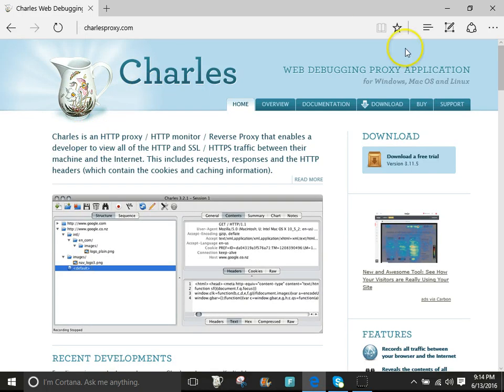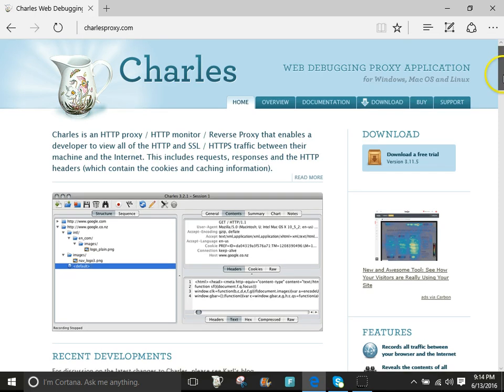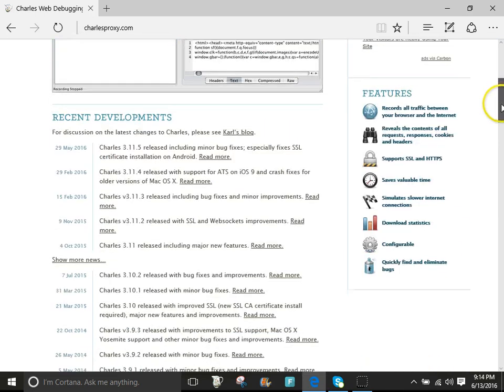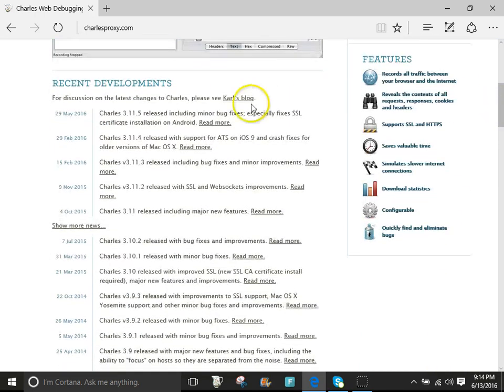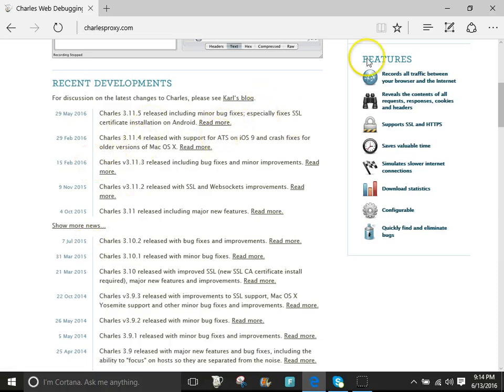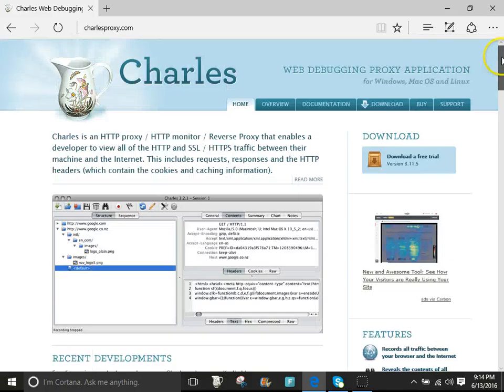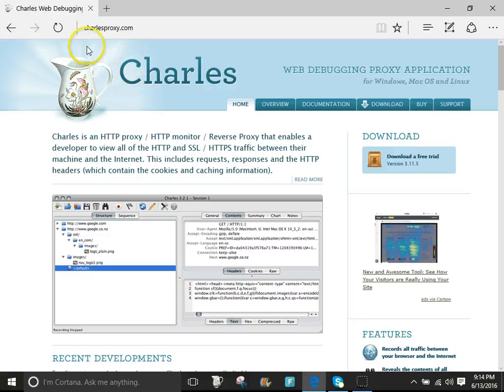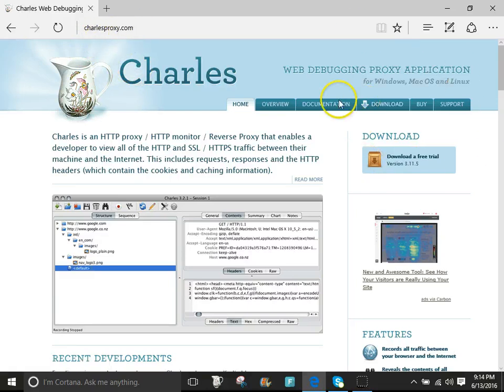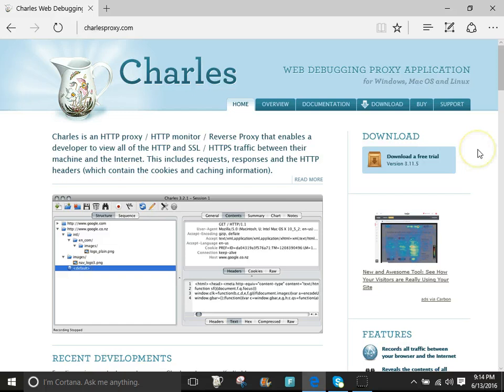This is the right site. This is what it'll look like. It'll say all this stuff like it was released, there's bug fixes, et cetera. When you see this, this is the right site. It is just charlesproxy.com.